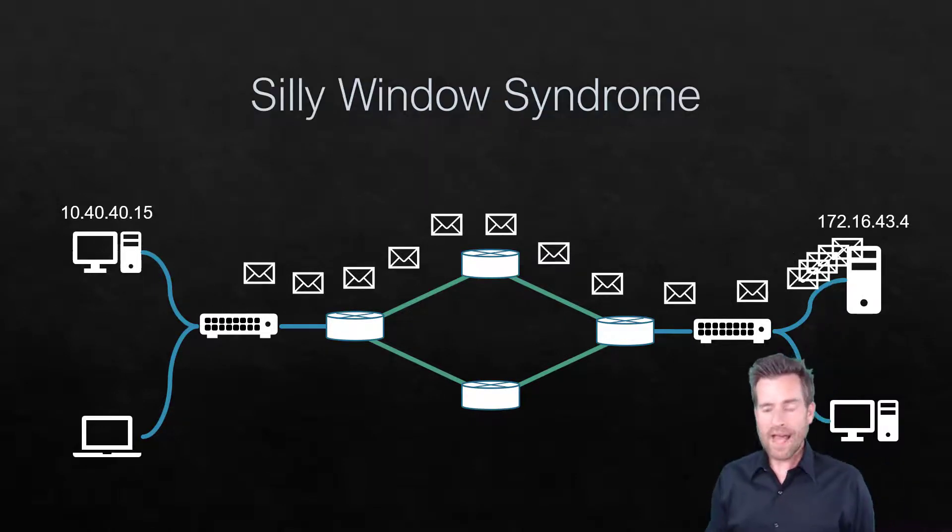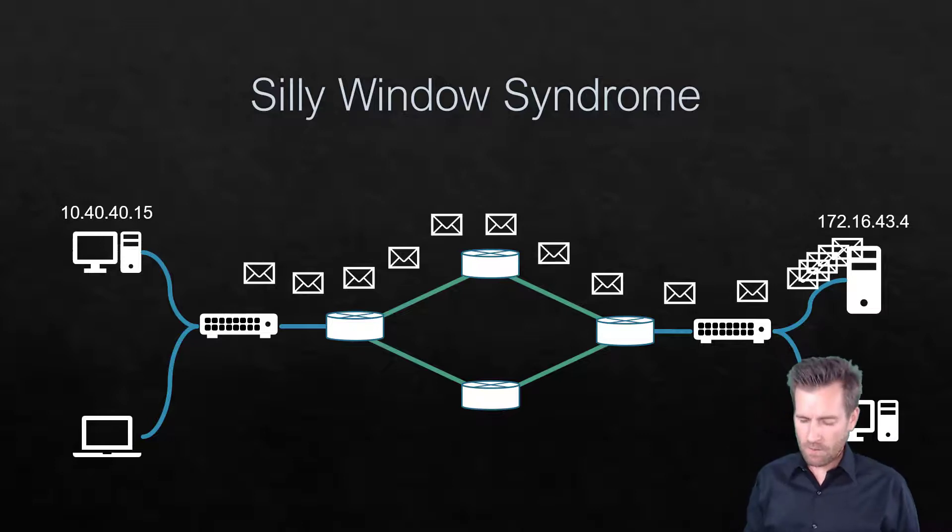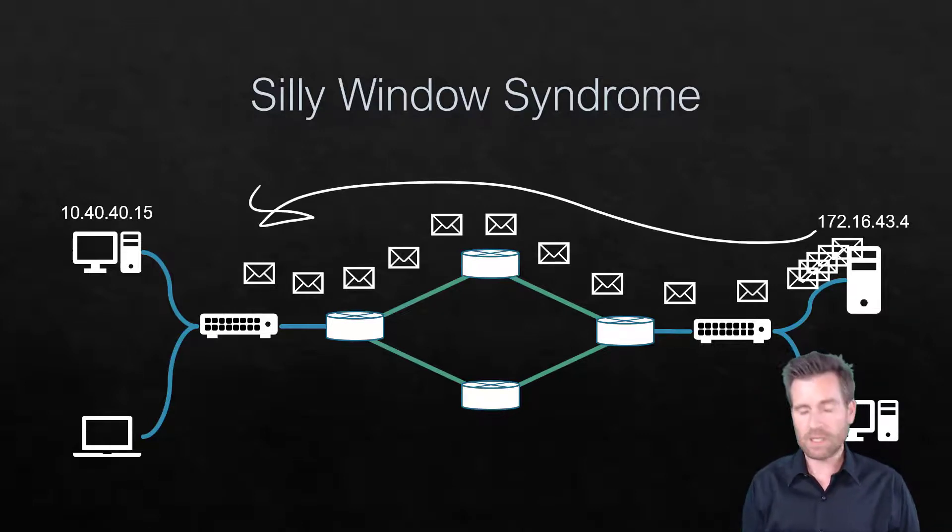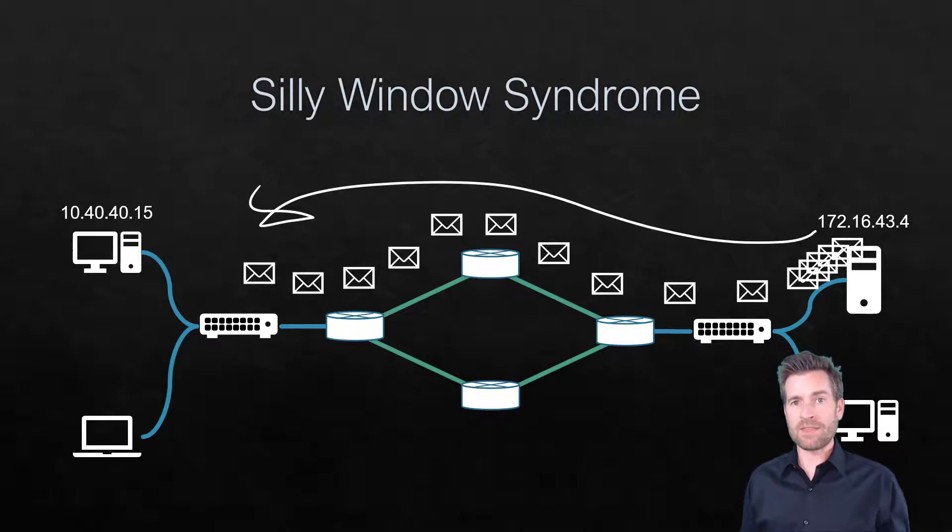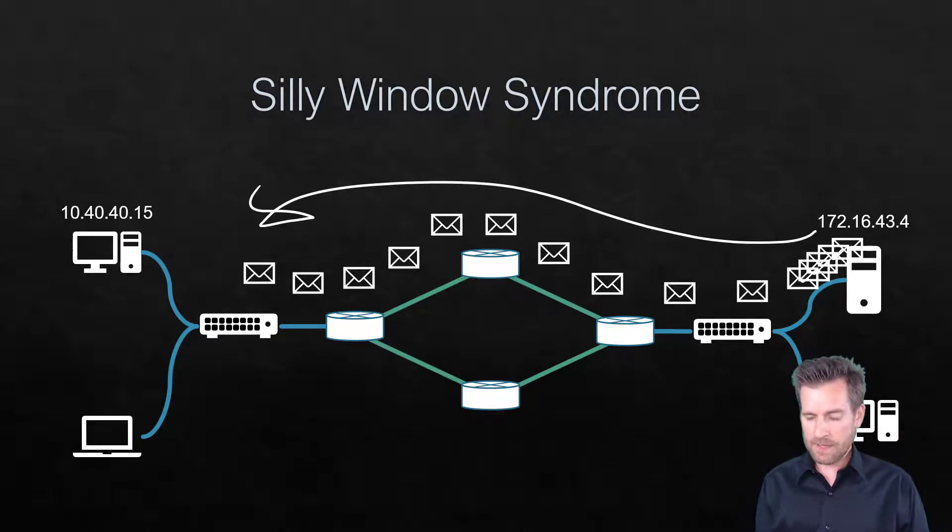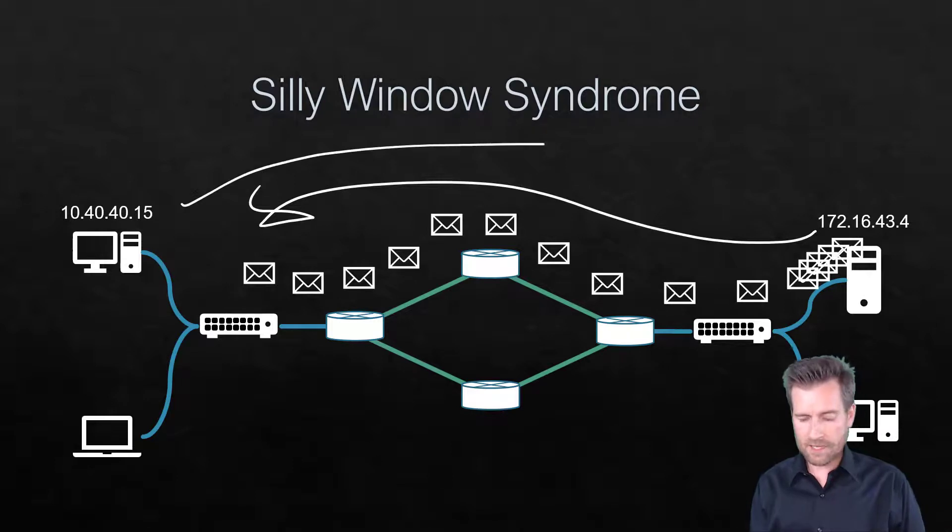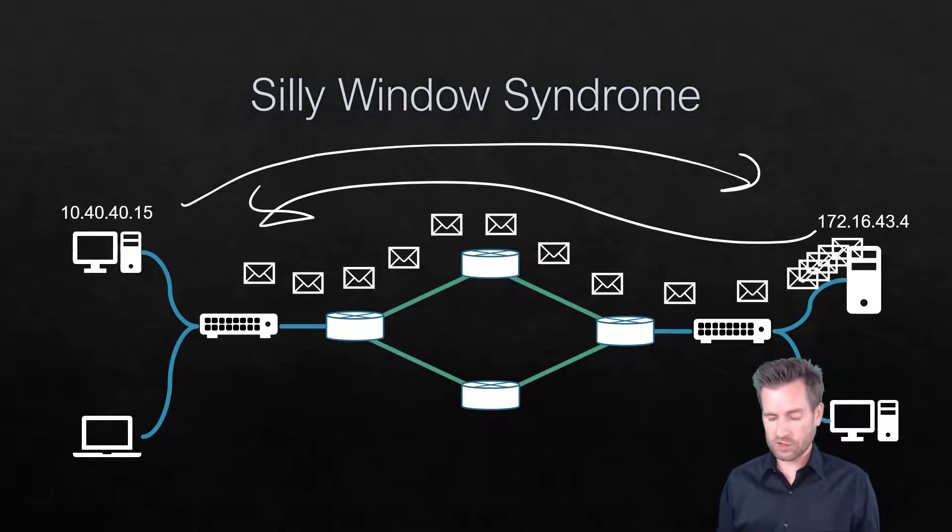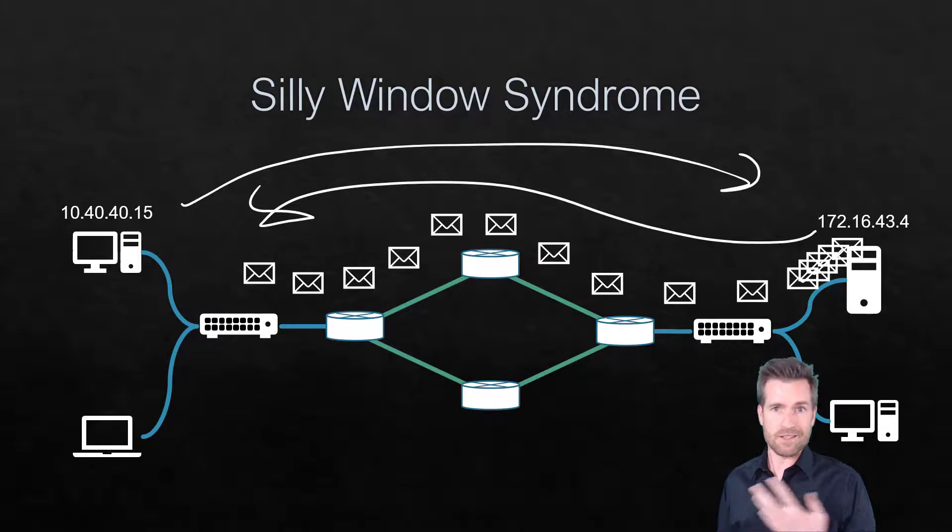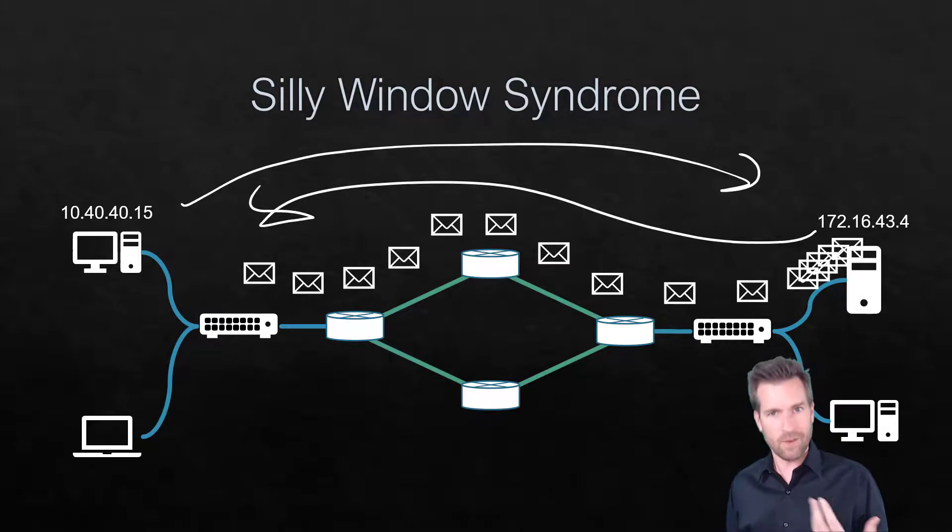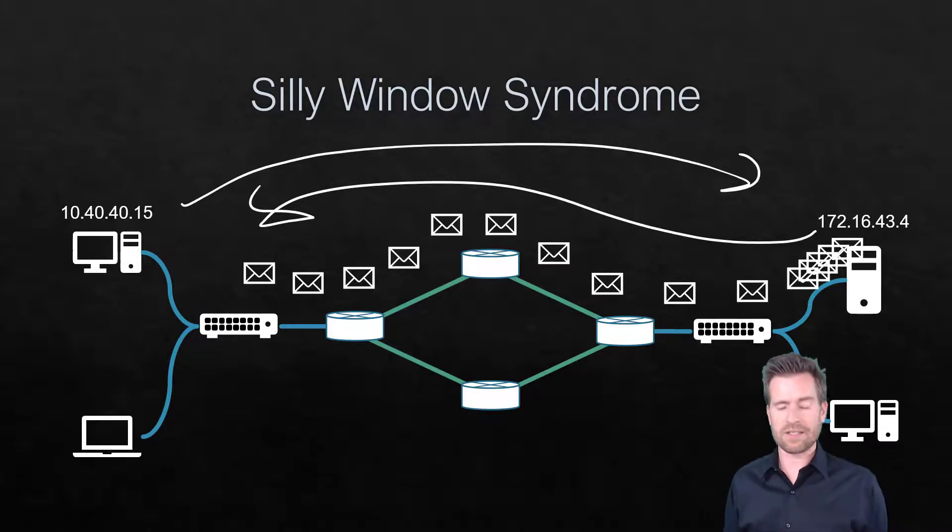Now what will happen is that this computer will every once in a while send those acknowledgments. If it's getting overwhelmed, then those window sizes become pretty small. And if it becomes unresponsive, then possibly this machine will check into this machine and just send, are you still accepting? Are you ready for more information?